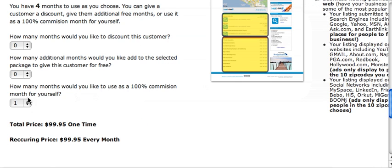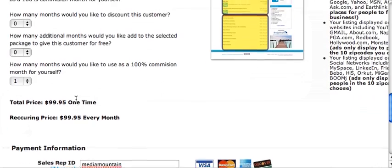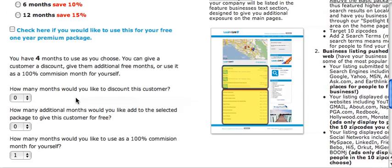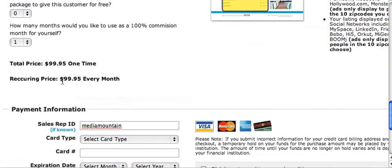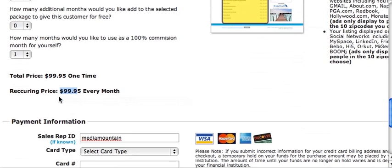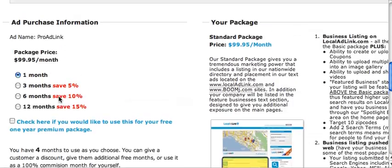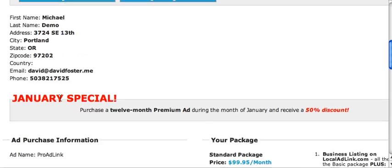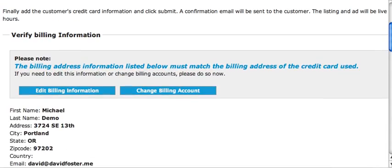If you use one month for 100% commissions for yourself, it means when the customer pays, you'll get the full $99.95 instead of just the regular commission amount. That's how to enter a customer on the localadlink.com website. Thank you, and I will talk to you soon.